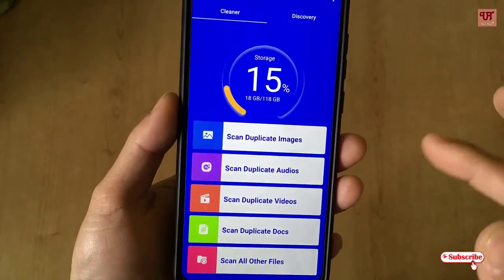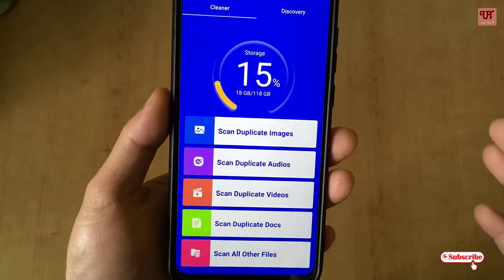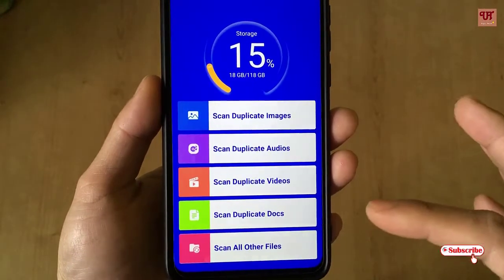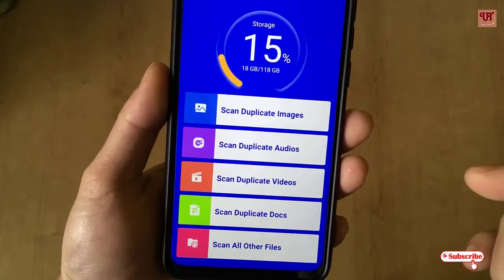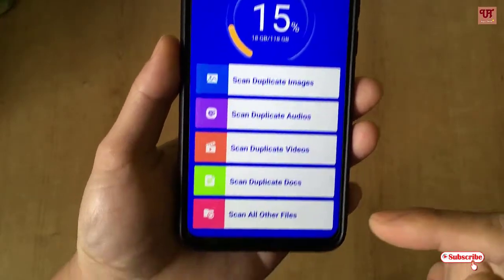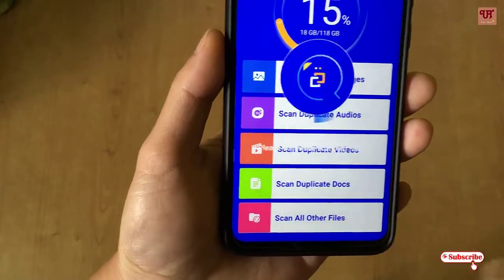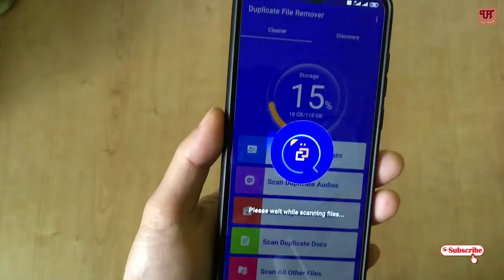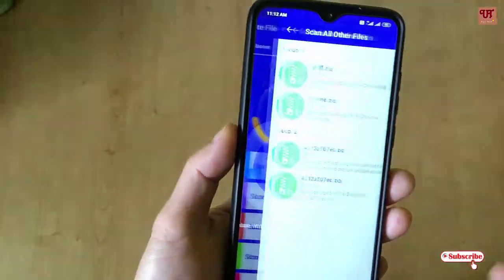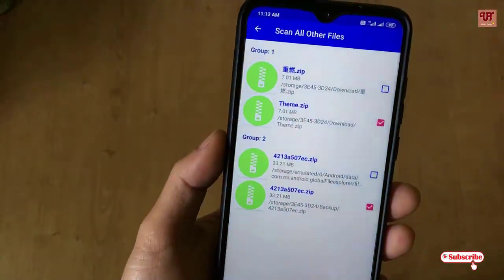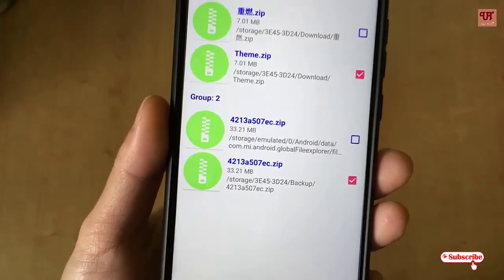Here you can scan duplicate images, scan duplicate audios, scan duplicate videos, scan duplicate documents, and scan all other files. If you want to scan other files too, you can just click on it and we'll see whether any duplicate files have been stored.